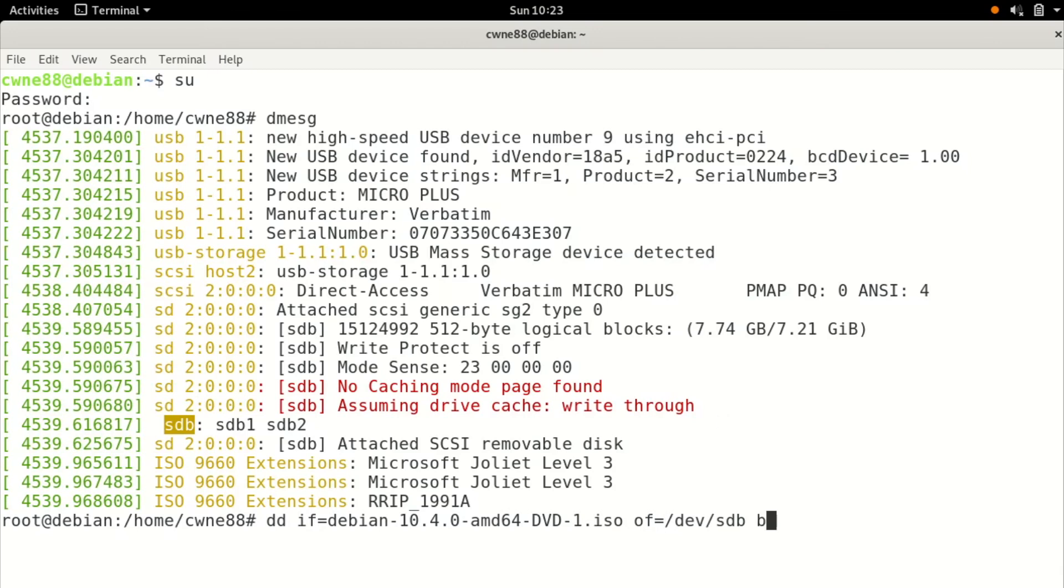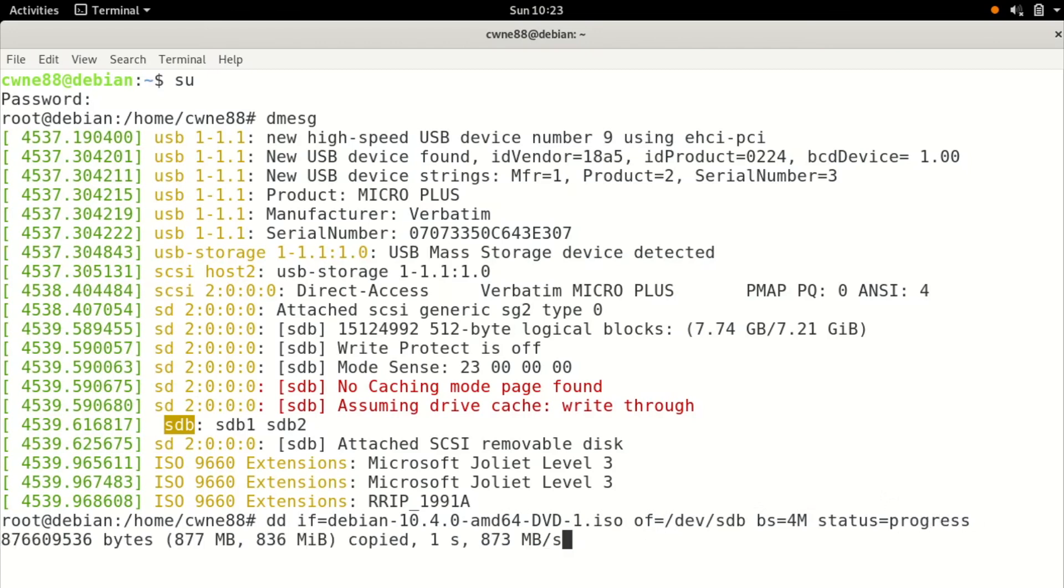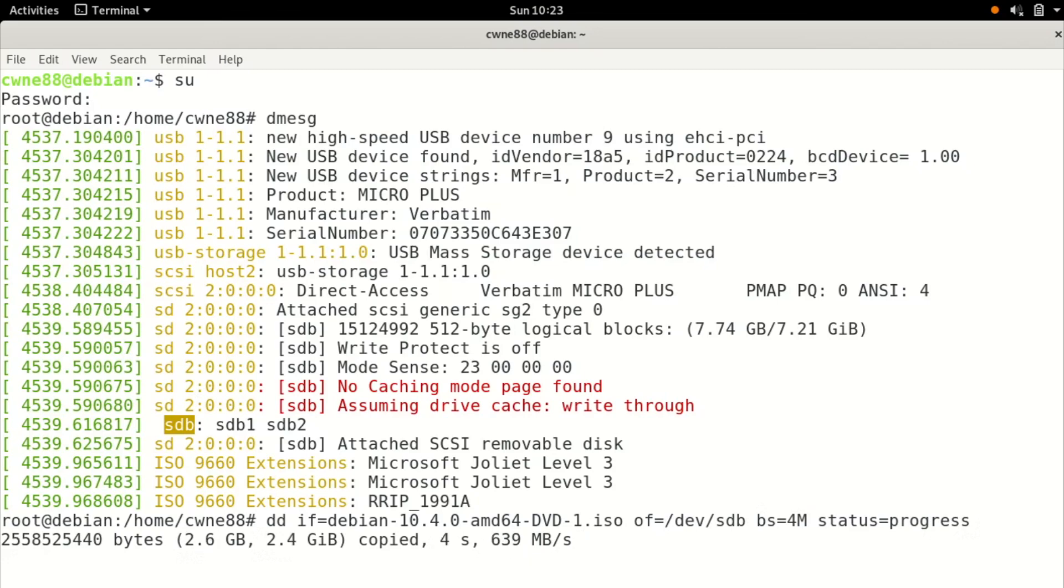We want block size equals four meg and status equals progress. And that'll start popping that ISO image onto the USB stick there.